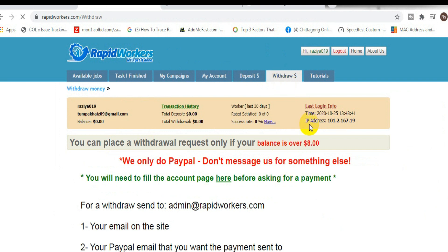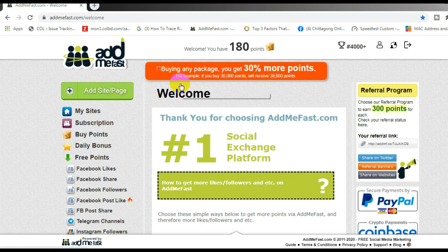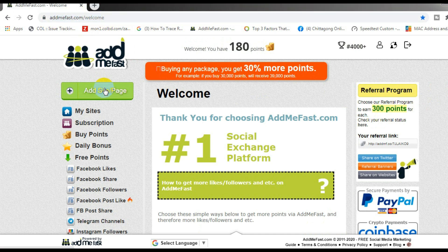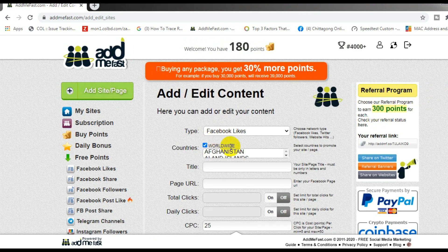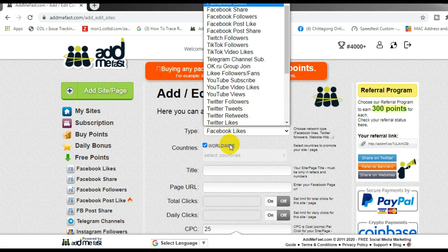Another website you can get likes from is addmefast.com. Go to the website and log in into the account. Click the add my page option, and then you can see the lots of options here to collect the likes. I was able to do this in a single day.